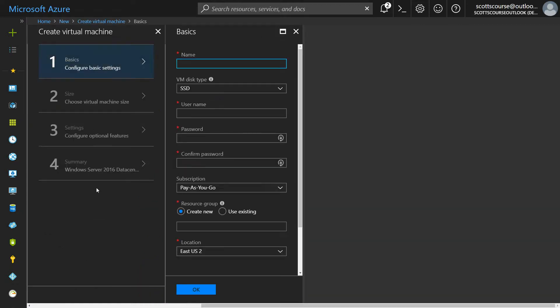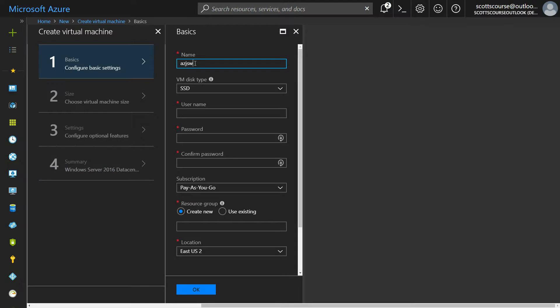There are four pages of settings that we have to go through. Although the last page is just a confirmation page, we have to give it a name. So I'm going to say Windows. Now the name just has to be unique for my account. Because this is a virtual machine and not a web app, there's no fully qualified domain name.